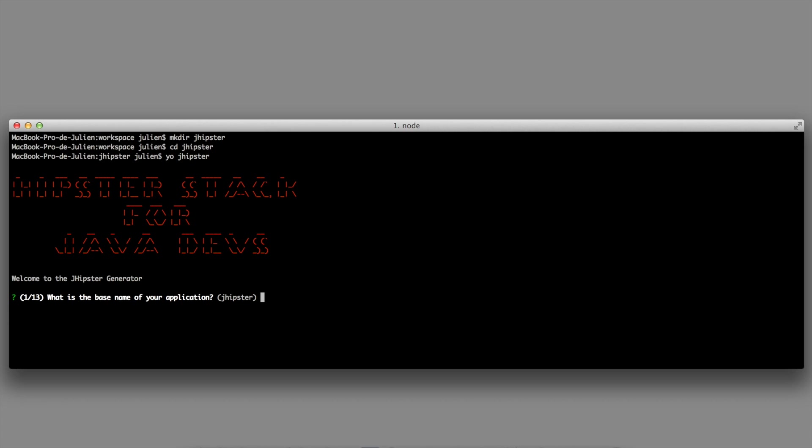What is the base name of your application? I will stick with the default name. Do you want to use Maven or Gradle? I will stick with Maven.